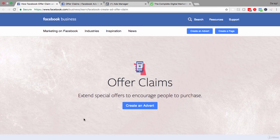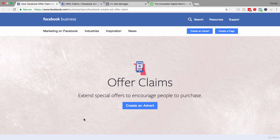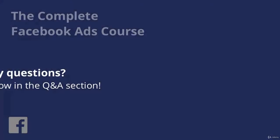Now that you understand what offer claim ads are and how to create a limited time offer for your online or offline store, go ahead and set one up for yourself following the steps you've learned in this video.